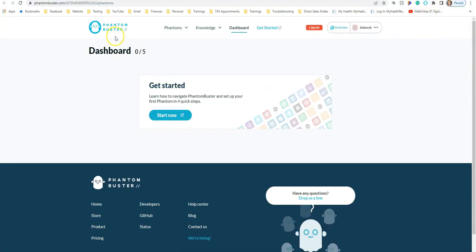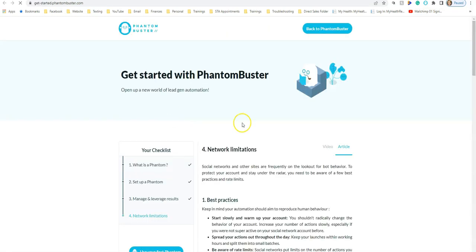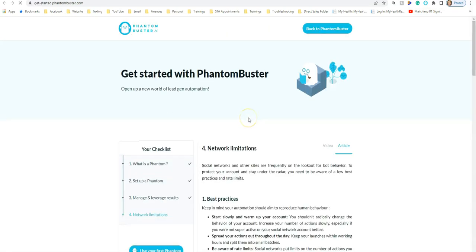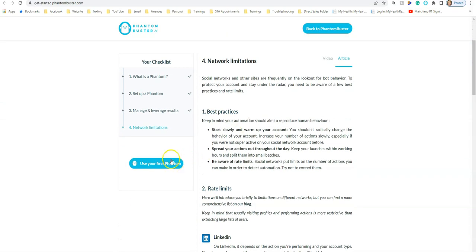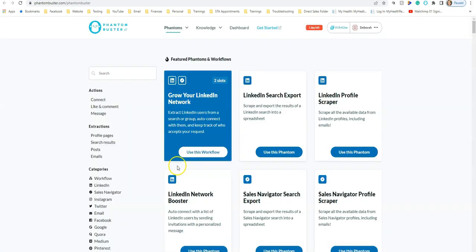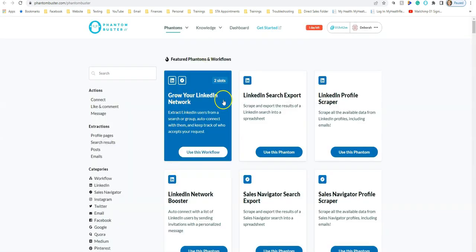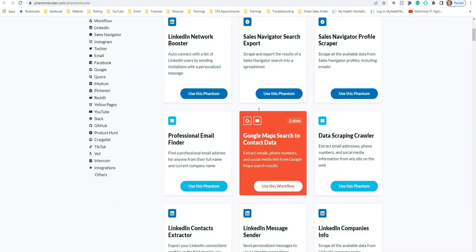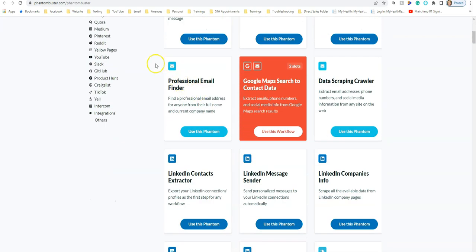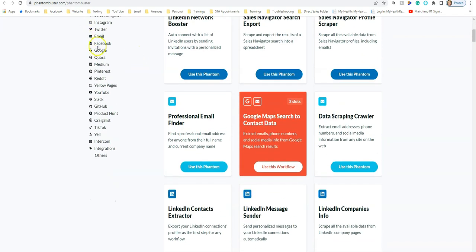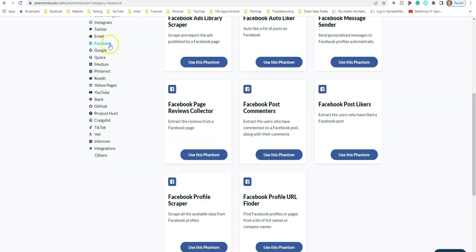Once you log into PhantomBuster, click 'Start Now' and create your first phantom. Search on the left-hand side and click on 'Facebook.'